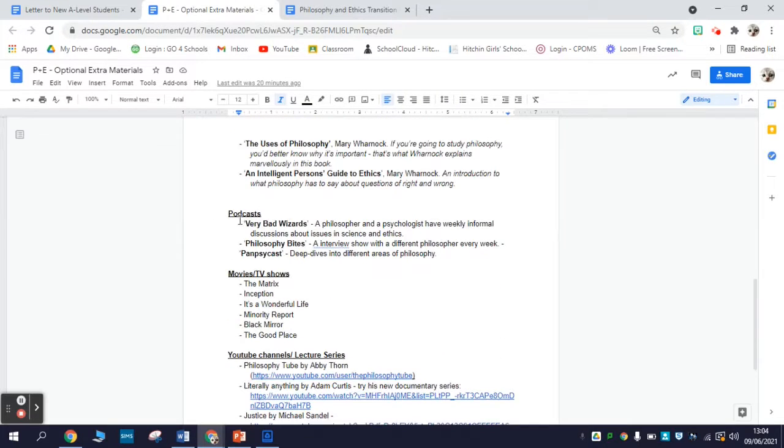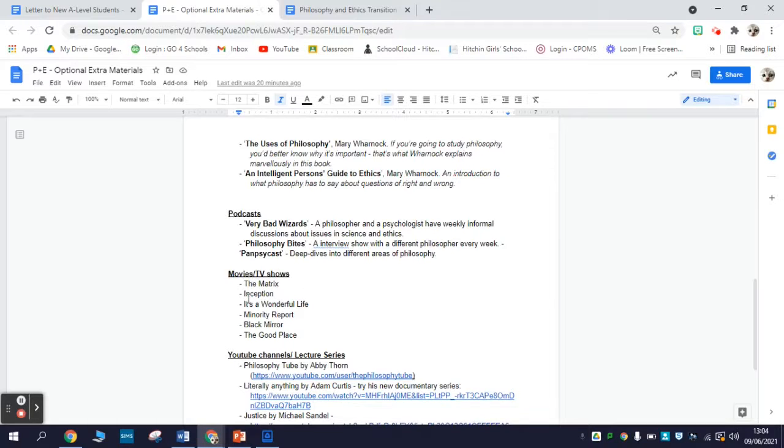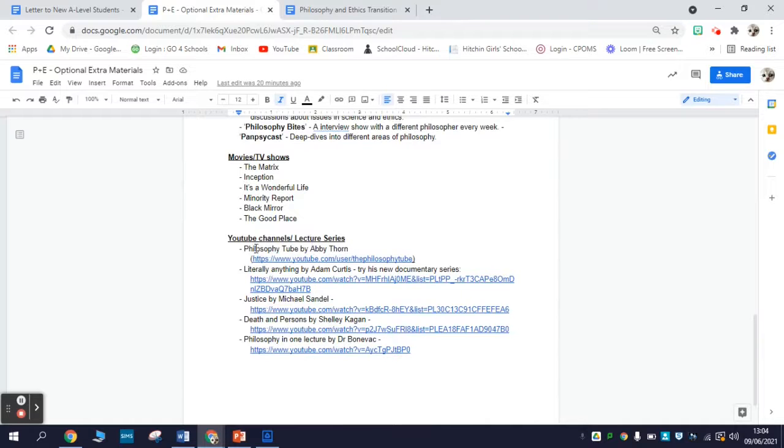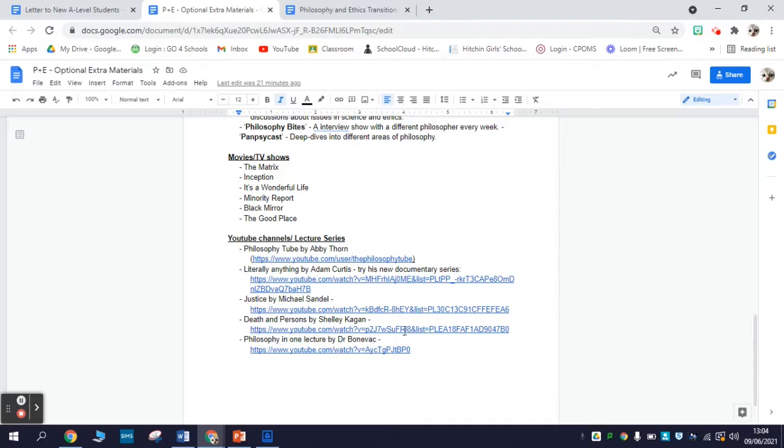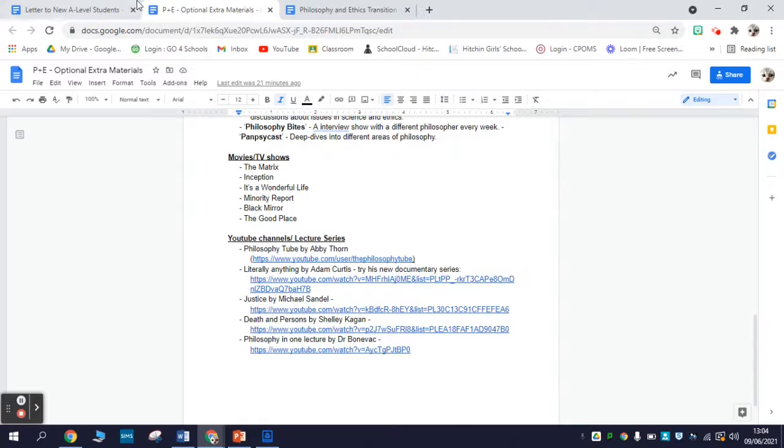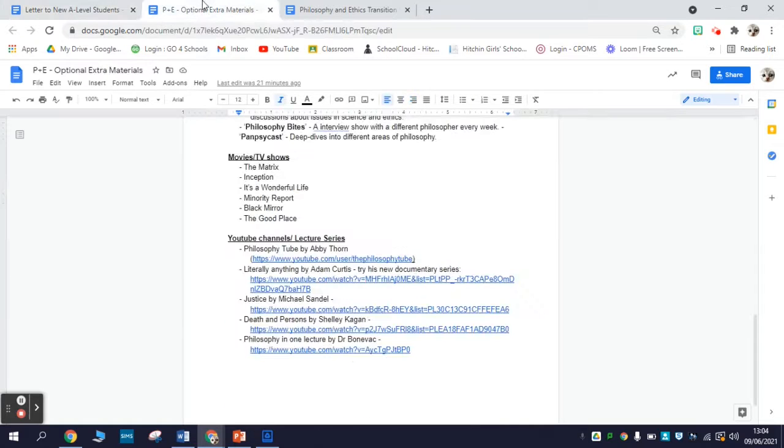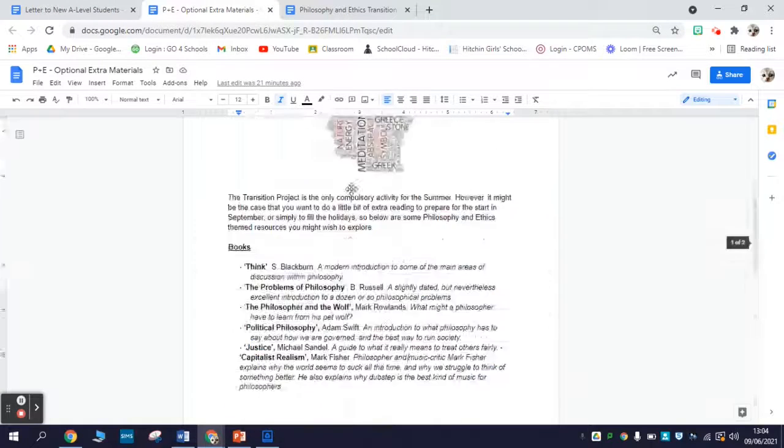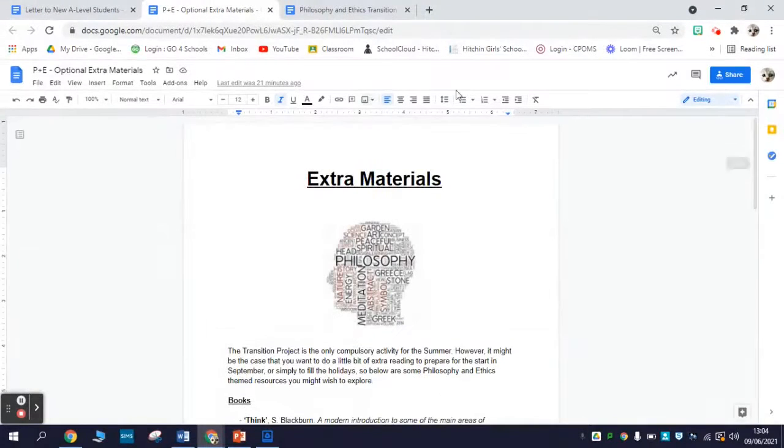There's also a few podcasts, a few movies and TV shows - you can find most of these on Netflix or roundabout - and a few YouTube channels, philosophy relevant YouTube channels, if you might find those interesting and want some videos to watch. So both the letter to new students and the optional materials are, as the name suggests, optional.